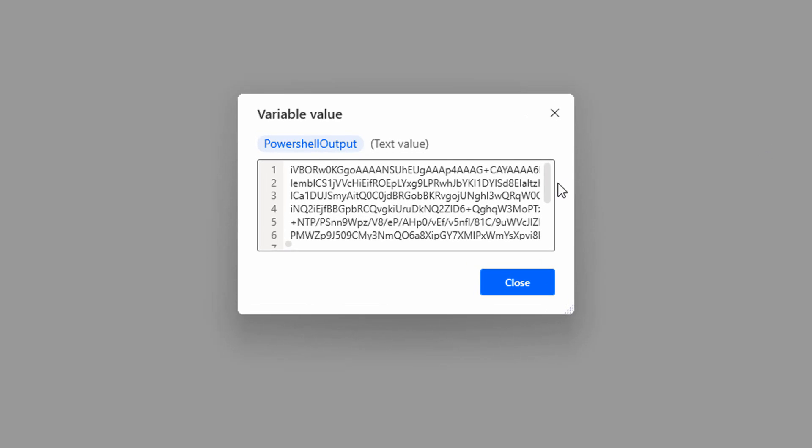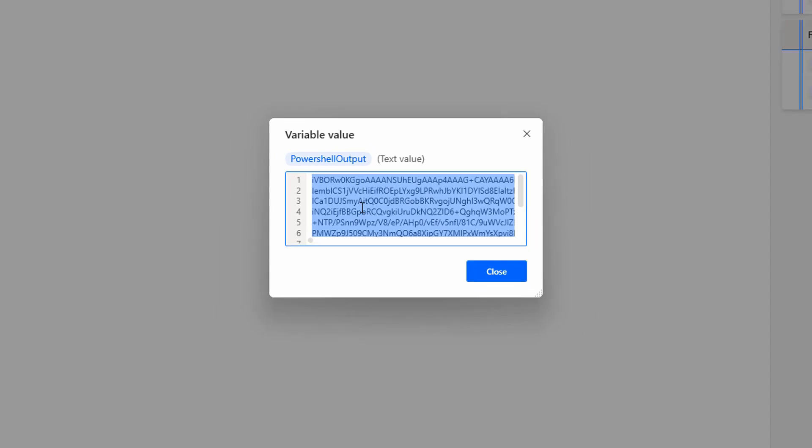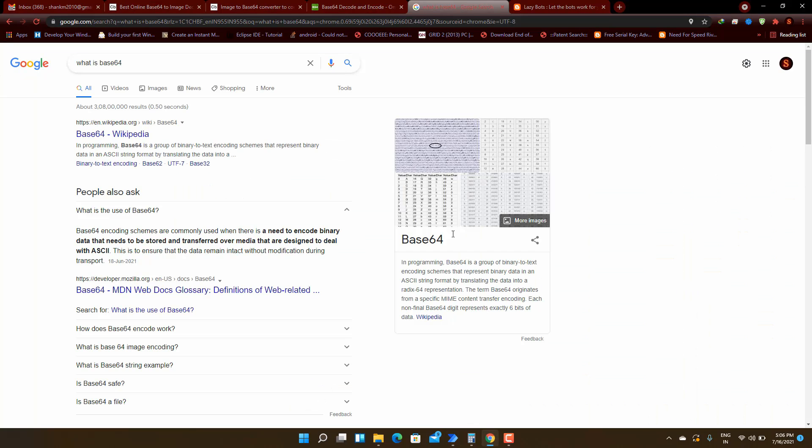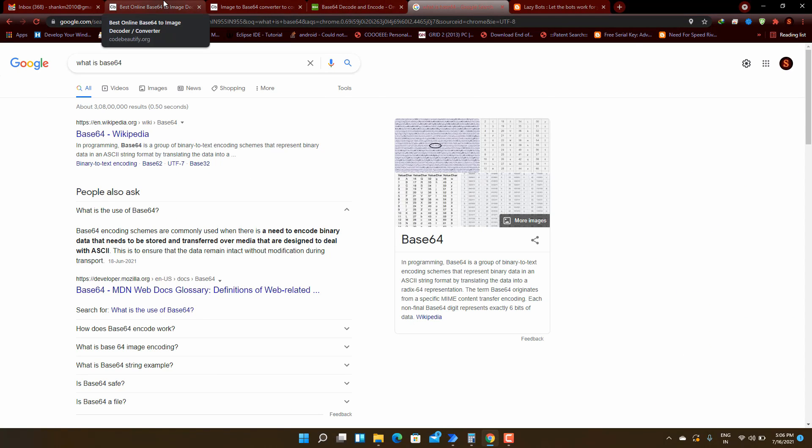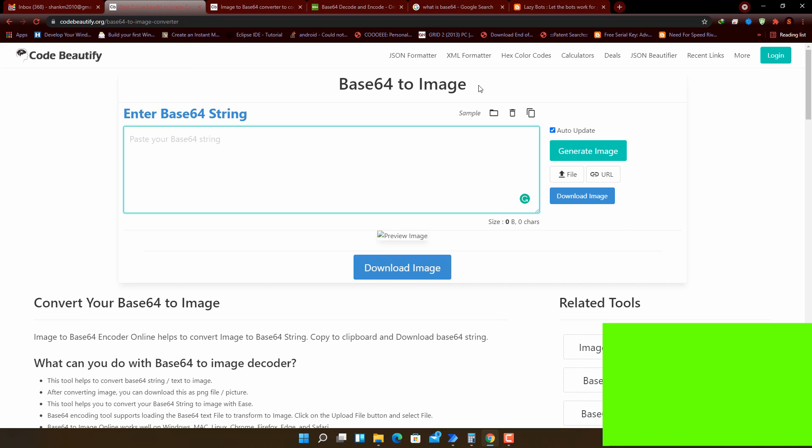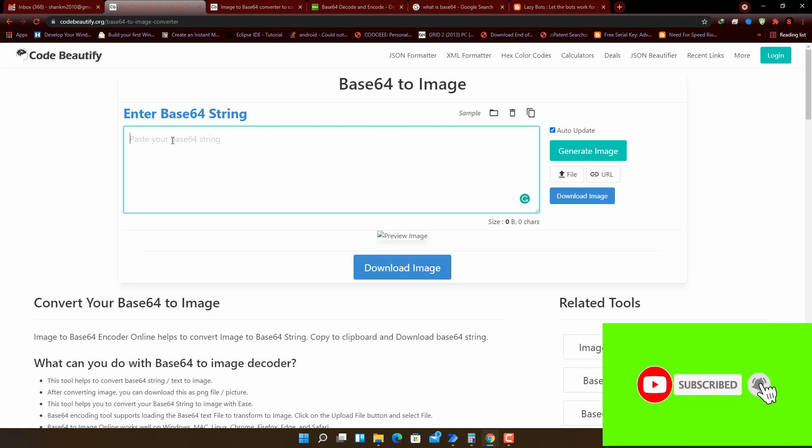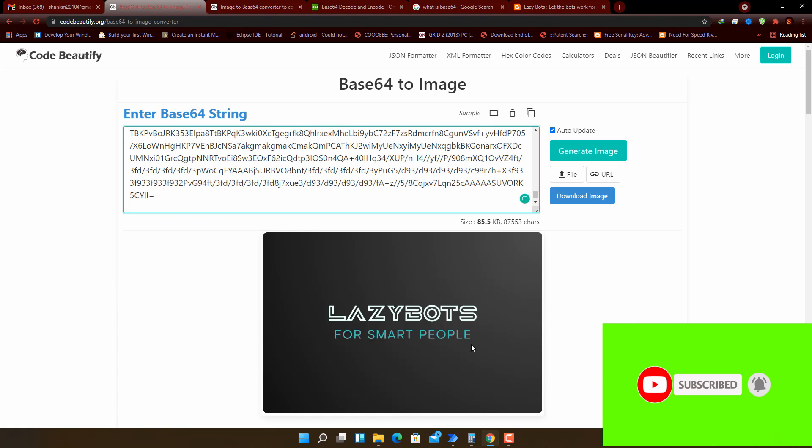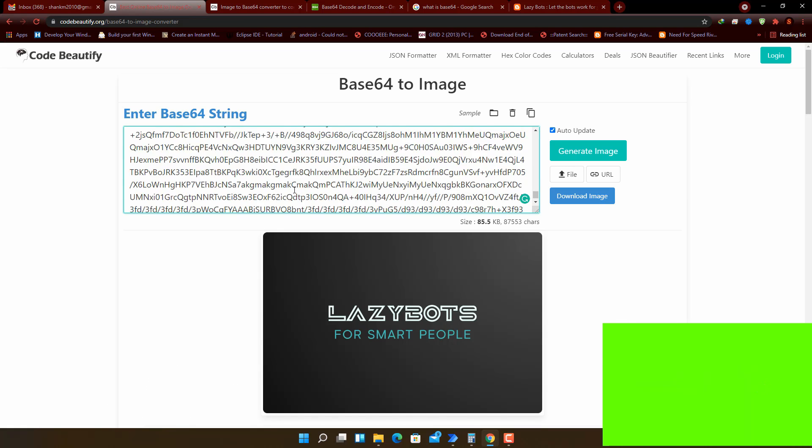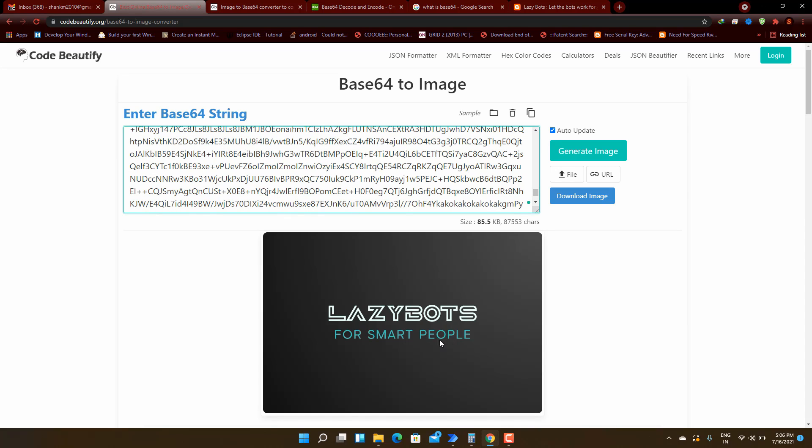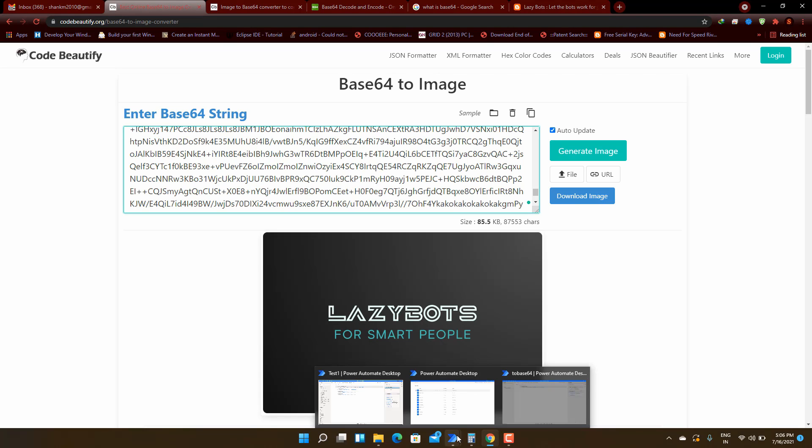Now let's run and see what will happen. Yes, in the output panel we can see that the base64 string is generated. Let's copy it and check whether it is valid or not. For that I am going to use the code beautify website which provides base64 to image conversion online. I will paste the value here. You can see that the image is regenerated. From this we can understand that the code is working.